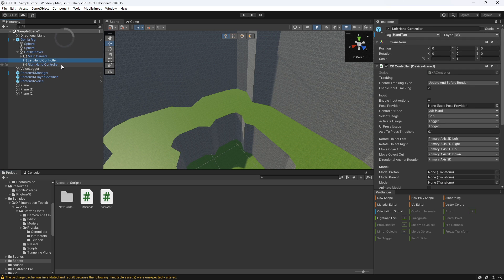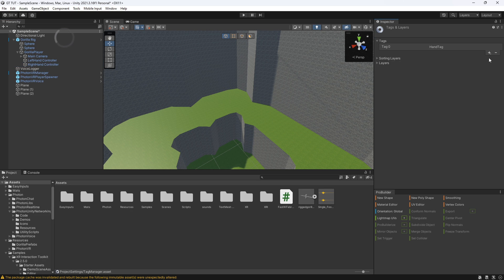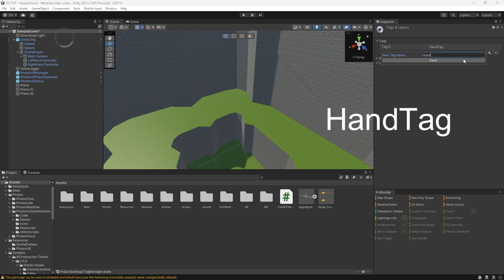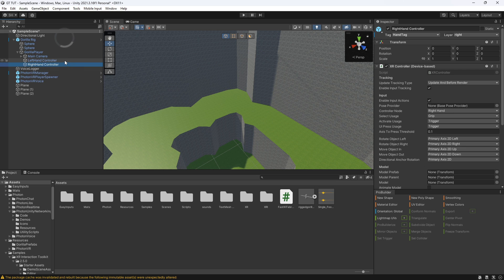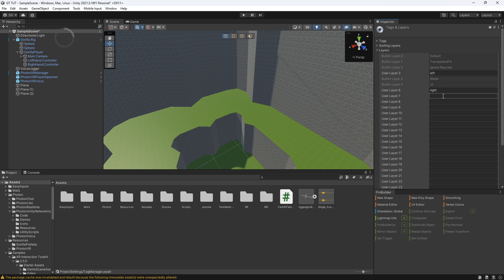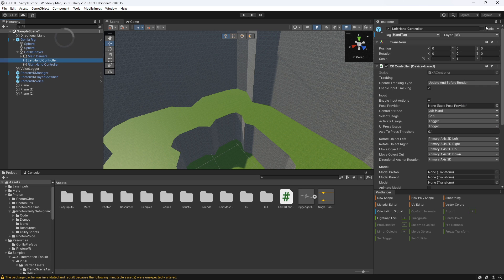There's one more thing. On your left and right hand controller, make sure they both have a tag called 'hand tag.' To make a tag, click on tag, click add tag, click the plus, and then name it 'hand tag.' Then add that tag onto both your right and left hand controller. And then you want to make a layer called 'left.' To make a layer, click on layer, click add layer, and name an empty space 'left.' While you're here, name one 'right.' Then on your left hand controller add the left layer, and on your right hand controller add the right layer.